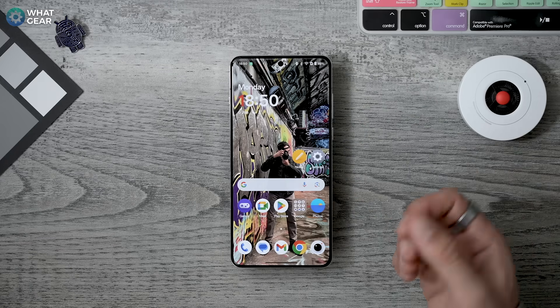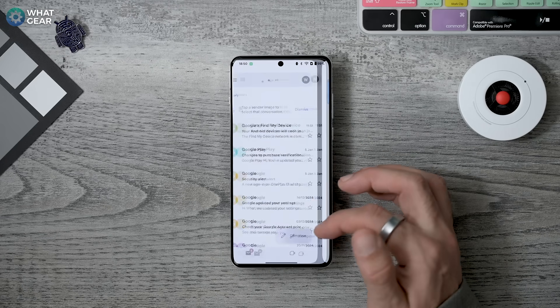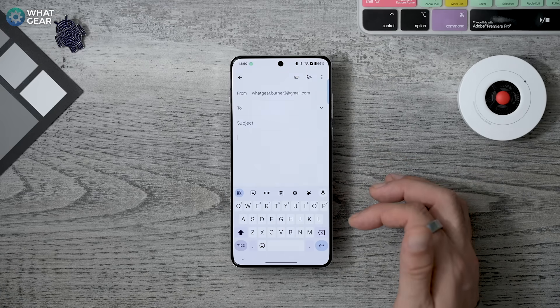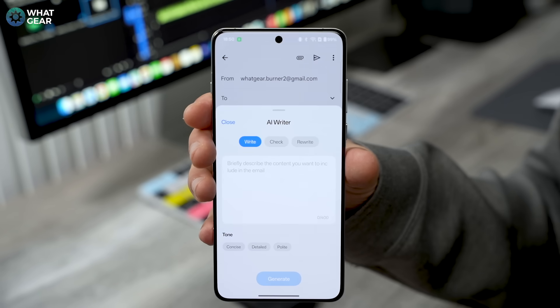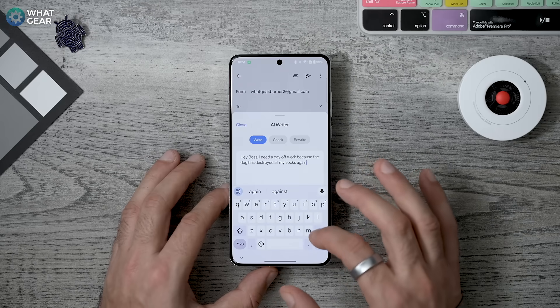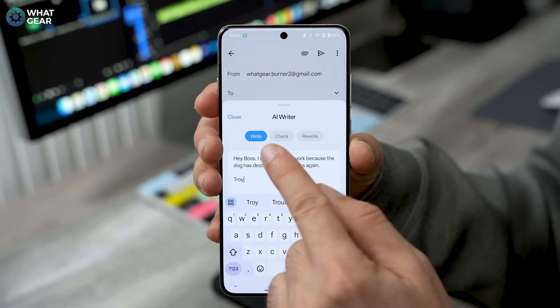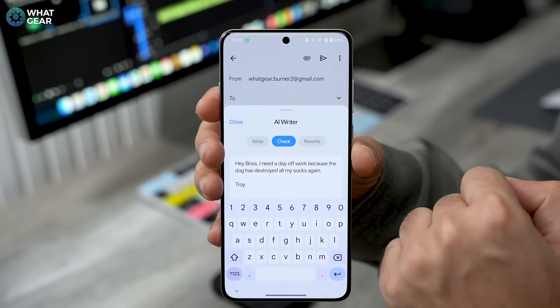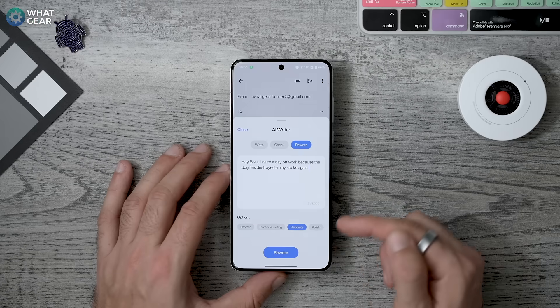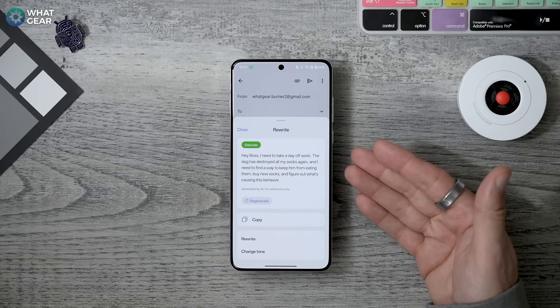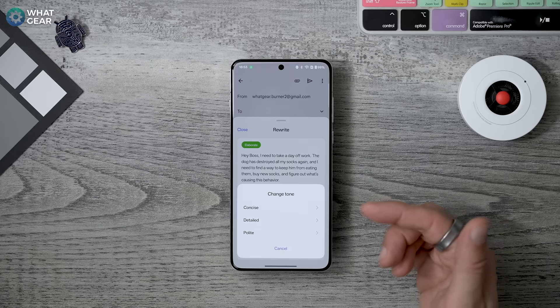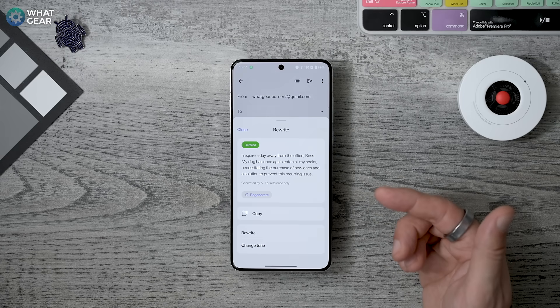Writing can be challenging, but thanks to OxygenOS 15's AI writing tools it no longer has to be. Open Gmail or OnePlus's own Notes app, bring out your sidebar, and you should see the AI Writer tool. Tap it and you can get it to write for you by just providing a brief description of what you need. You can also use it to spell-check, grammar-check, or rewrite your existing text in a number of different ways.